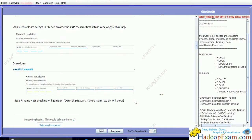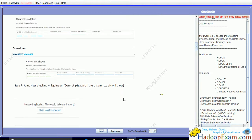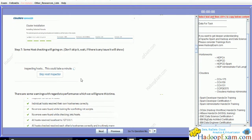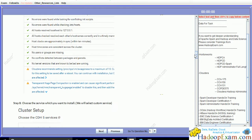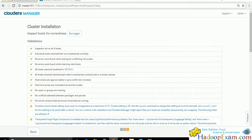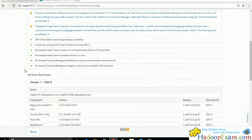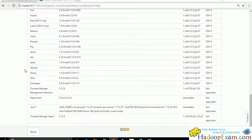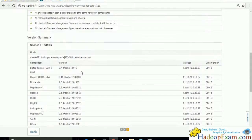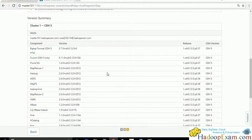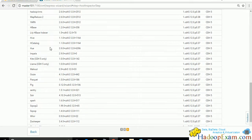Host checking is in progress. Cloudera recommends setting proc swappiness and transparent huge page compaction settings - we can ignore these warnings. The parcel contents are shown here listing all components included.